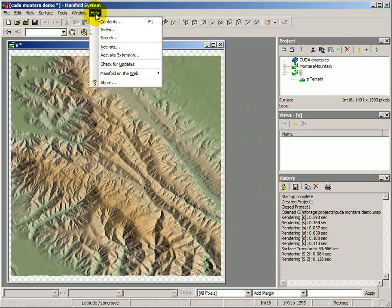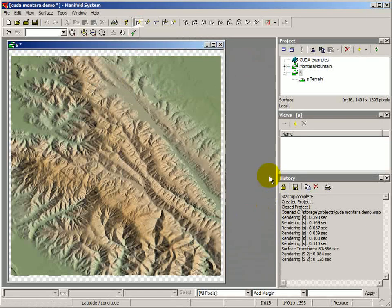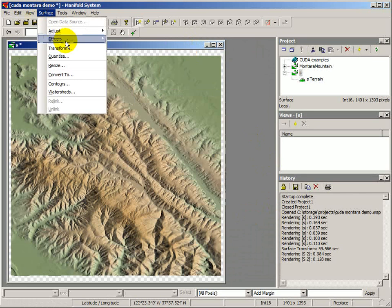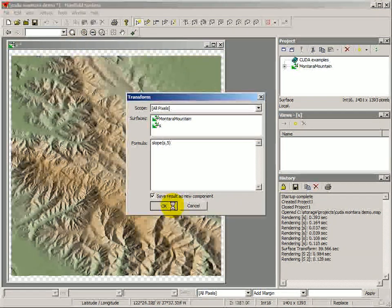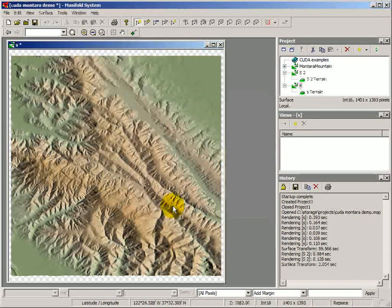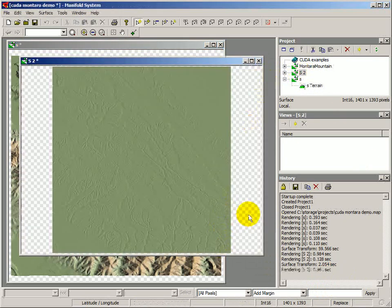If we go back into the Help > About dialog, we'll see that Manifold reports that it has now found an NVIDIA CUDA device — one device. This particular device is a 256-processor CUDA card that costs about $450. Back in the Surface Transform dialog, we click OK. Ready, set, go. One one-thousand, two one-thousand — it's done. With CUDA, the surface transform computation took only two seconds: 2.054 seconds. We can open up the surface and confirm that the new surface was computed just like the old surface.